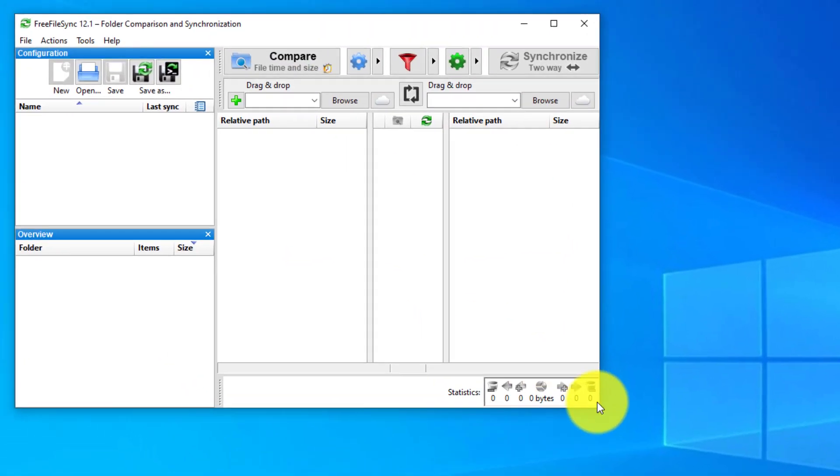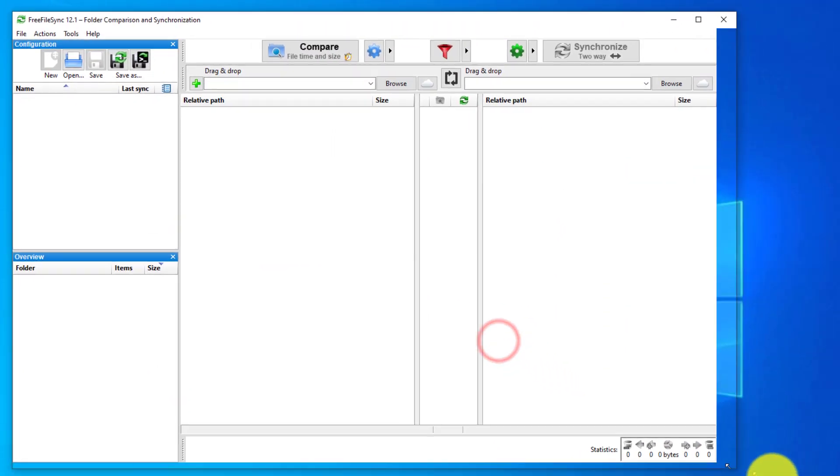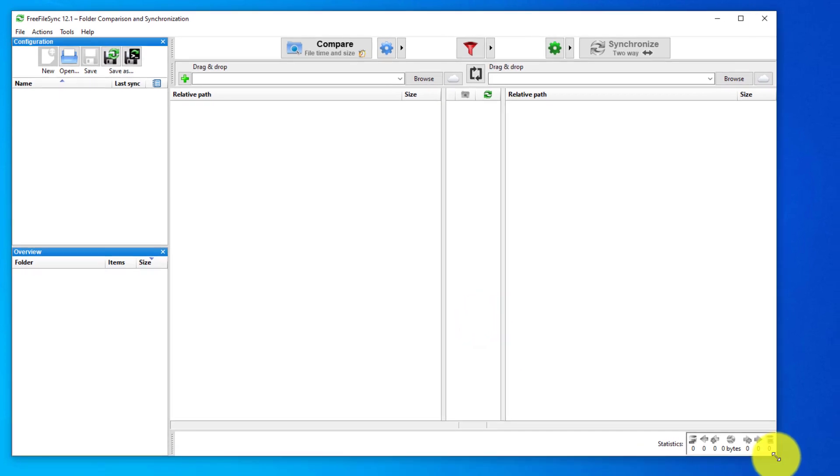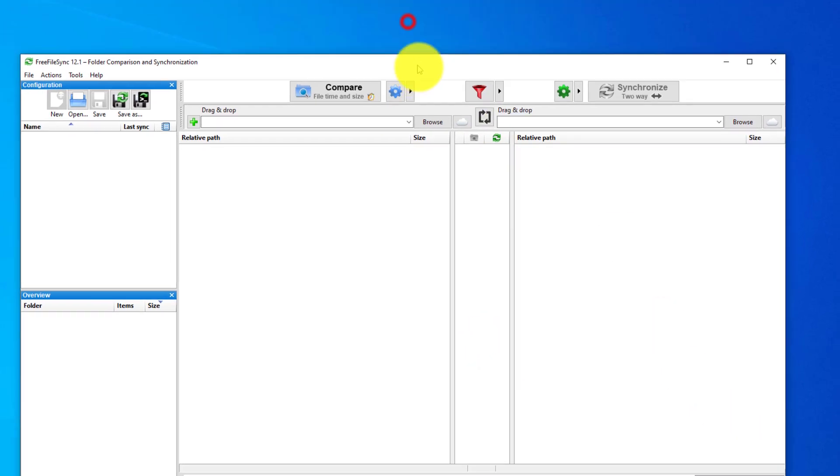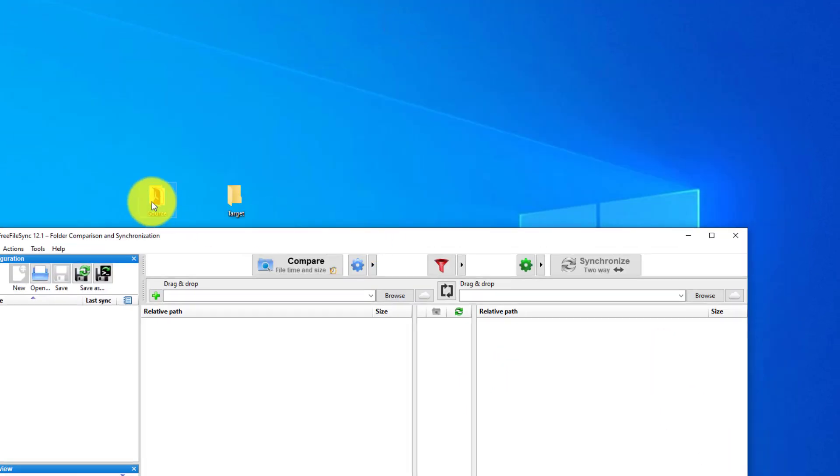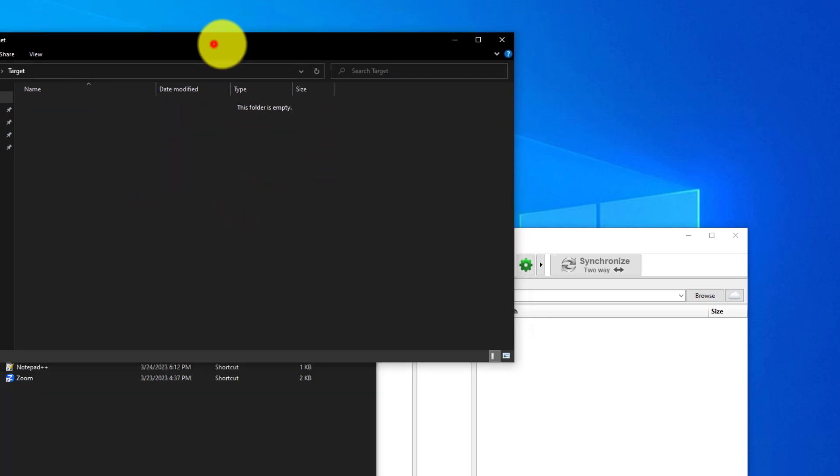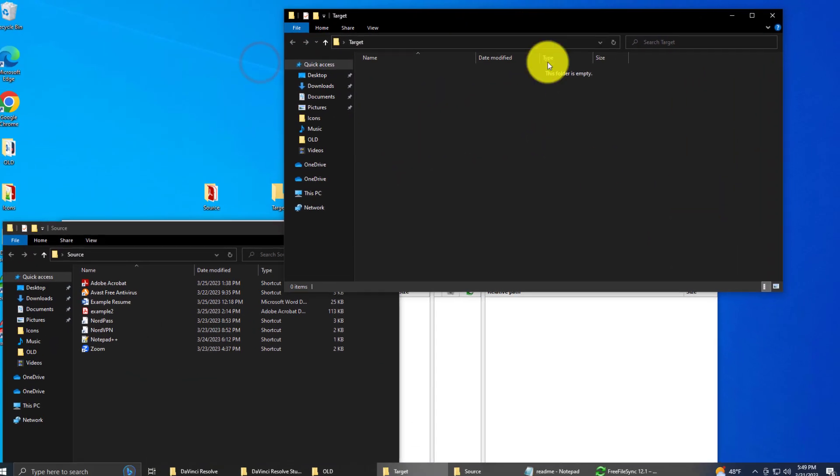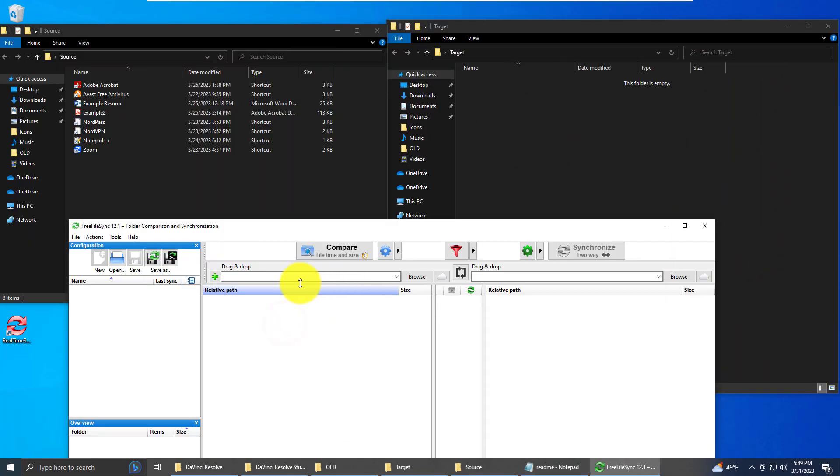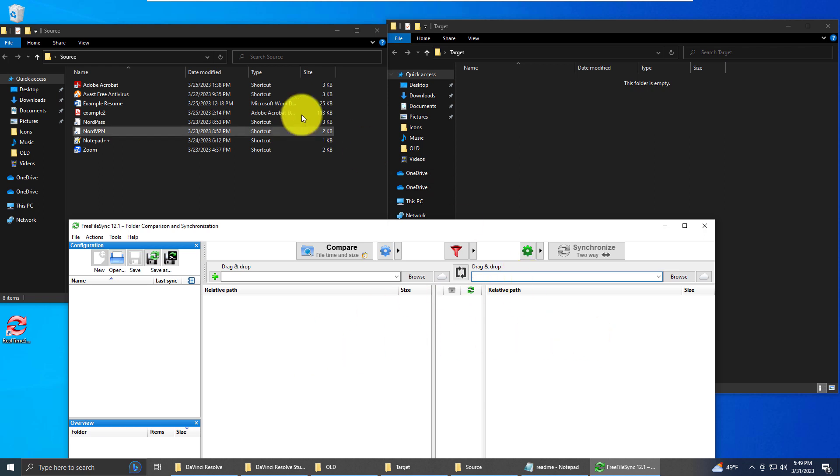Now this is the interface. What you can do is you can open up both folders and put them side by side. The source folder is on the left. So you're going to put whatever files you want to copy. That folder is going to be on the left. And then on the right here is going to be your target folder. So you're going to be copying from left to right.